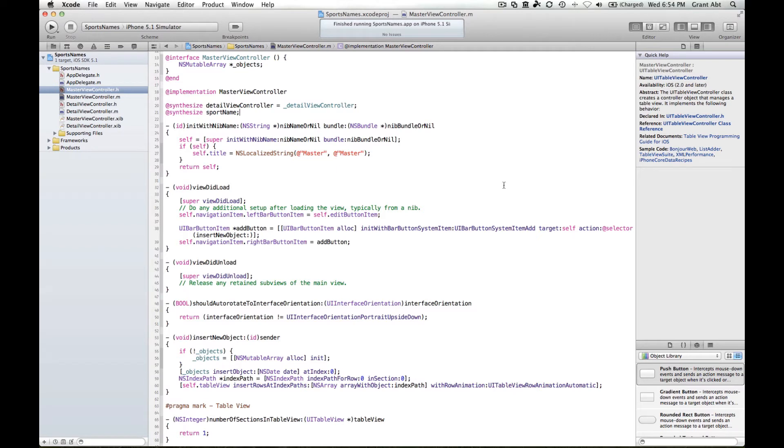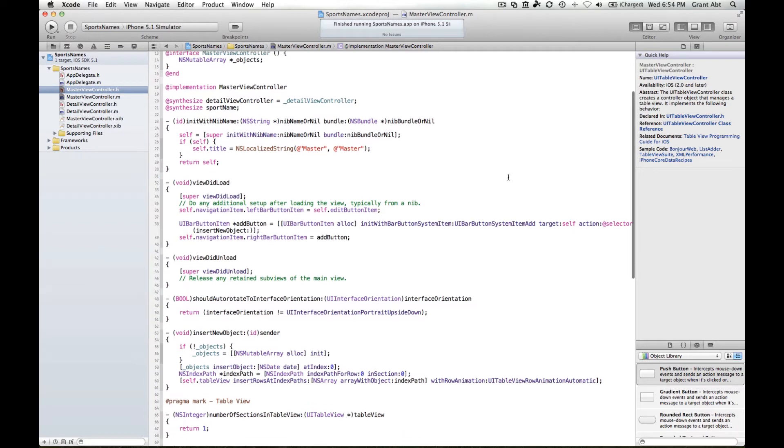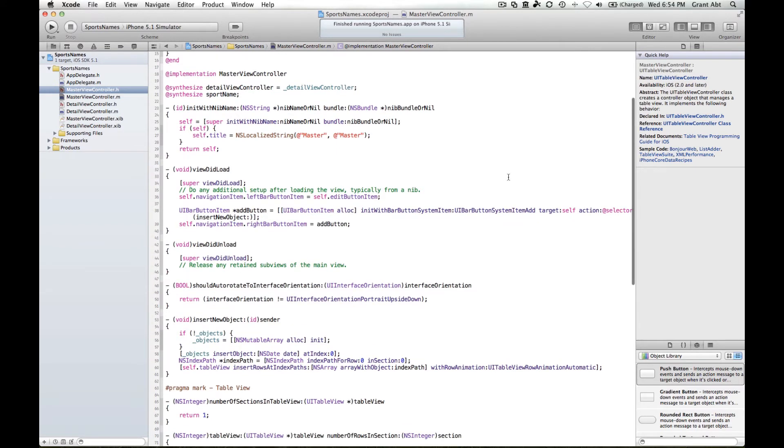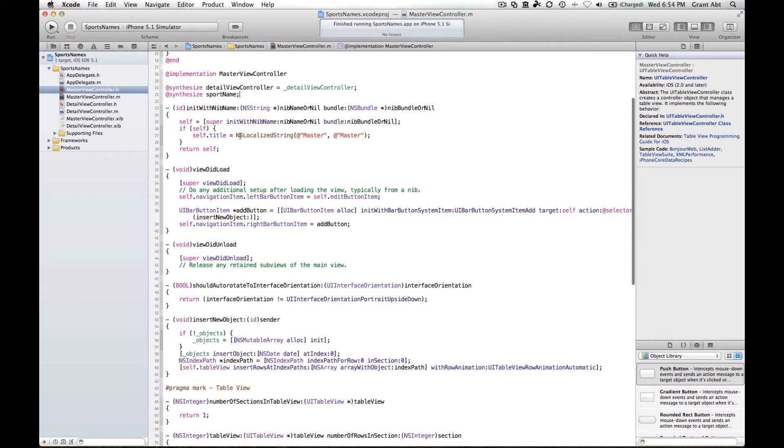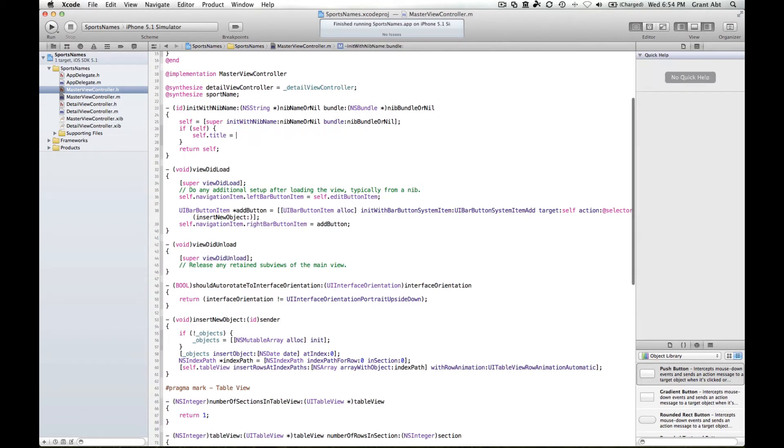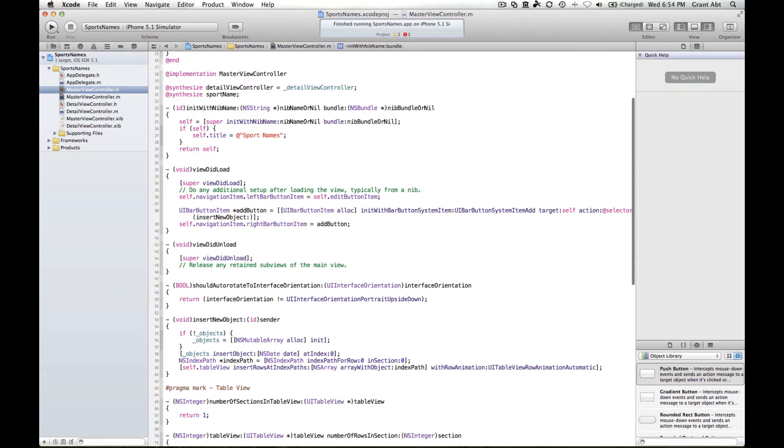Now what I'm going to do is take you through some of these methods and modify them. You might see here that the name in the title bar or the navigation bar when we first launched the application was called master, and this is just a string variable, so we can delete that and change it to just a static string like that.